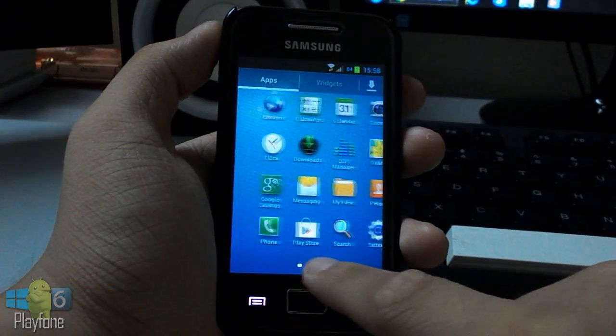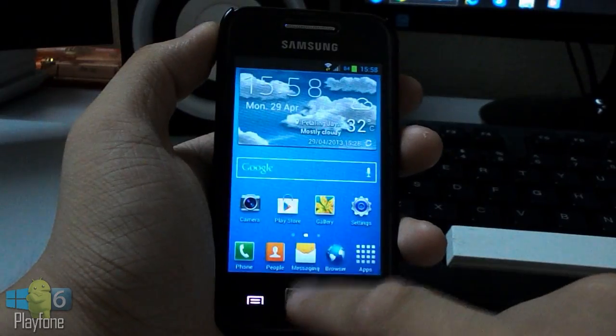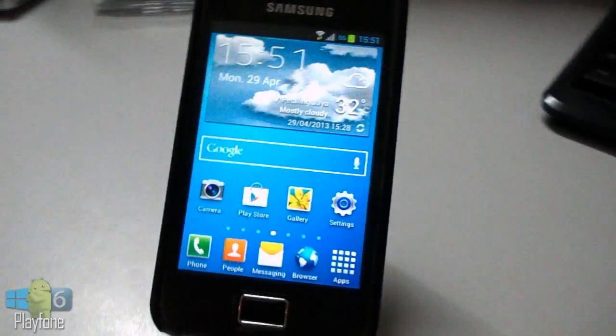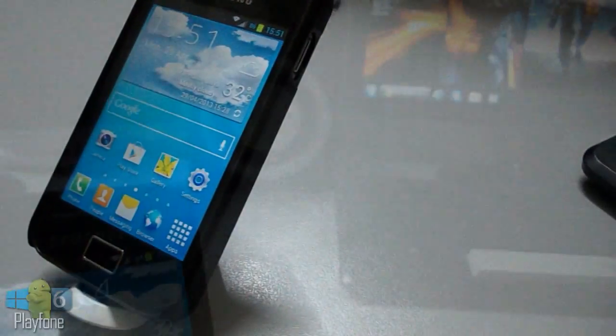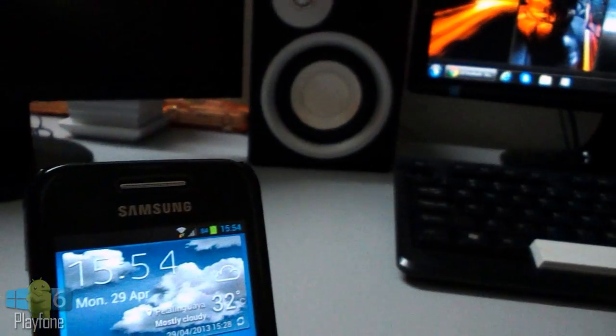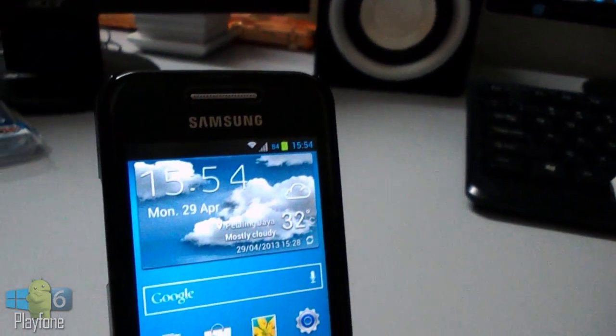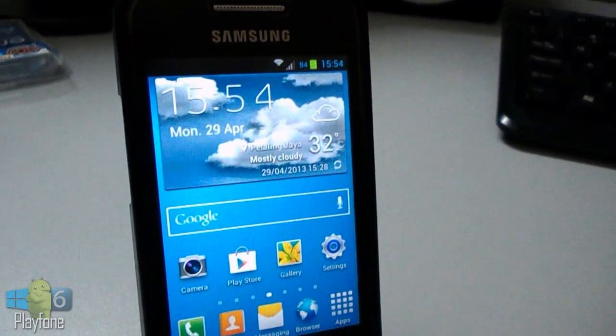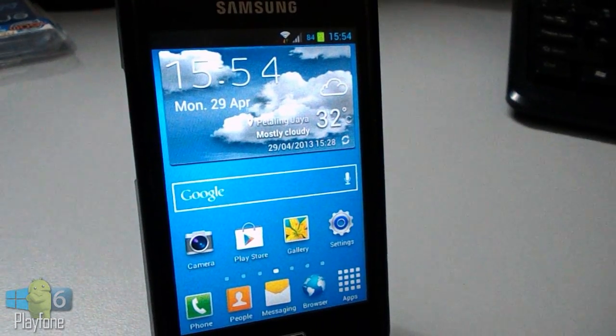Alright, that's pretty much my ROM review of the Galaxy S4 ROM beta one for the Galaxy Ace. Enjoy it and thanks a lot for watching this video. Don't forget to give me a thumbs up if you liked my video, and I will see you guys in my next video.